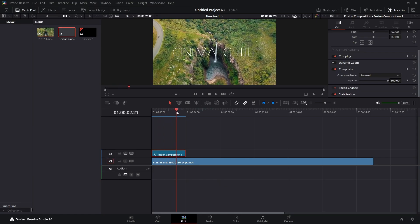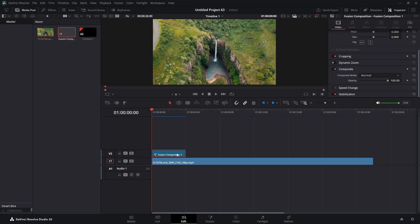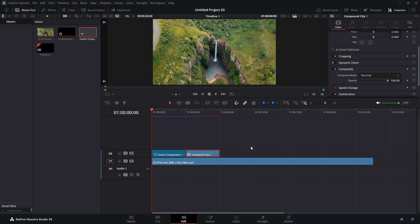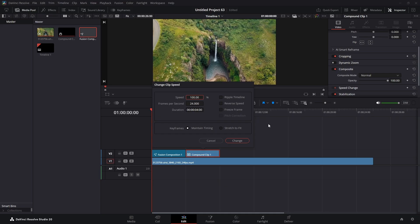Now at the end I want it to zoom back out. You see how it's zooming in — so we're simply going to hold down Alt on the keyboard and drag this to the right to make a copy. Then we're going to right-click, do New Compound Clip, and hit Create. We're going to hit R on the keyboard for Speed and put minus 100, which will make it run backwards.